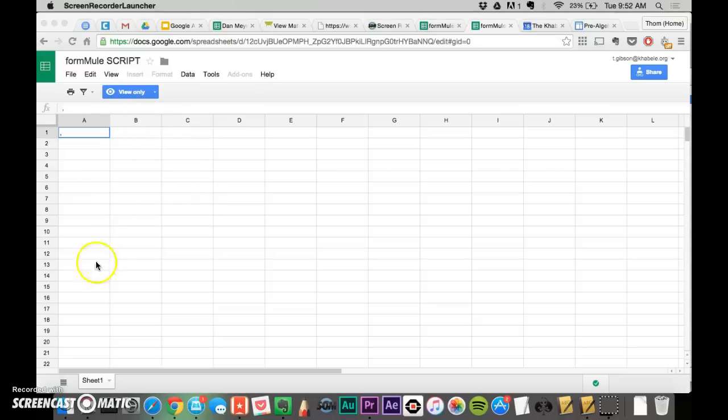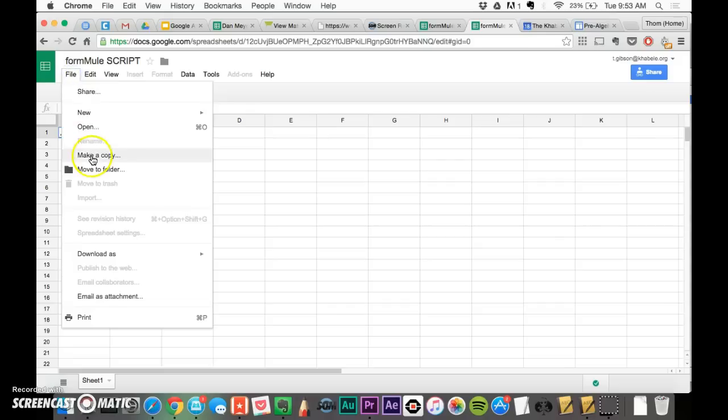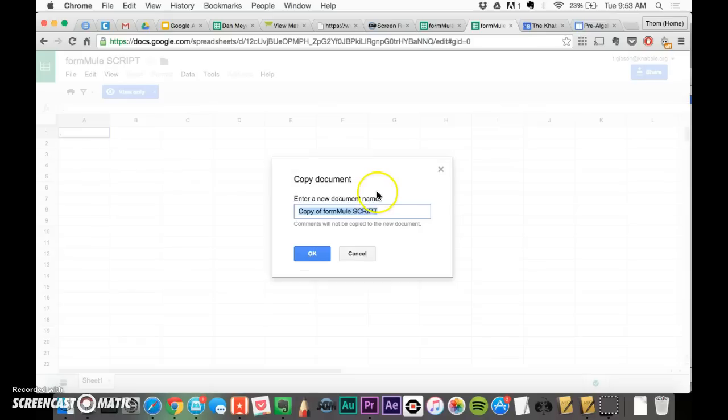To be able to put stuff in Google Sheets and have it automatically go into your calendar, you're going to open up this Formule script, which I'll provide a link to, and you're going to have to make a copy. So let's just go to File, Make a Copy.